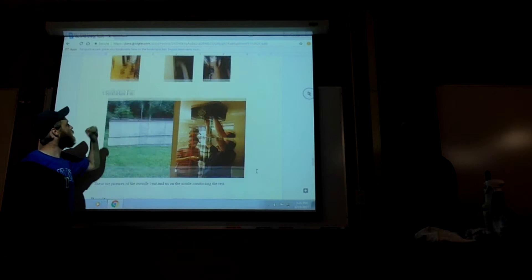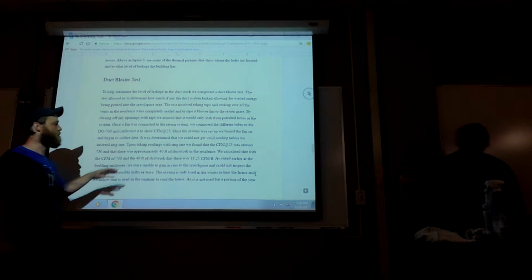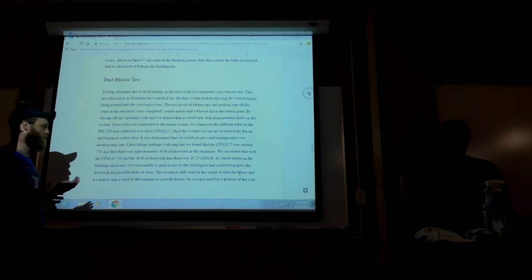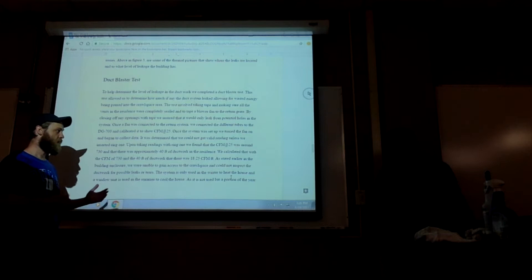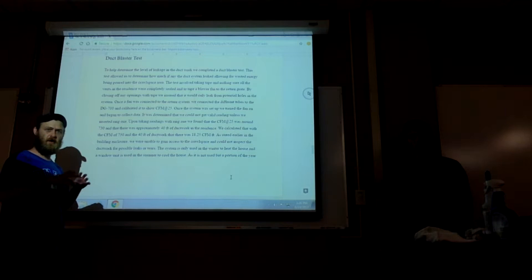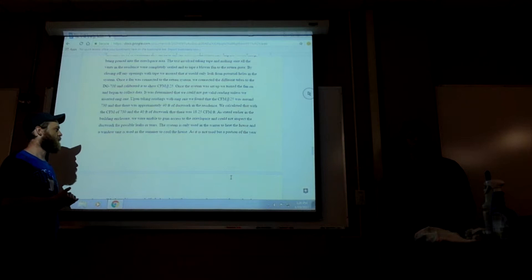We found the information. We found that we had approximately 40 feet of duct work in there. And then when we set the calibration up and worked it all out, we had a CFM of 730. When that was all averaged out, we found out that it was about 18.25 cubic feet per minute per foot. That was actually being lost. We couldn't get up underneath the house itself to look at any of the duct work or the crawl space or anything like that. So there may have been some leakage in the duct themselves, but not that we could physically get down there and see.